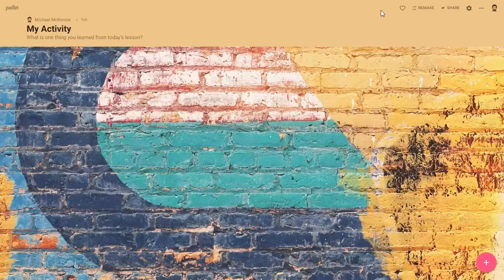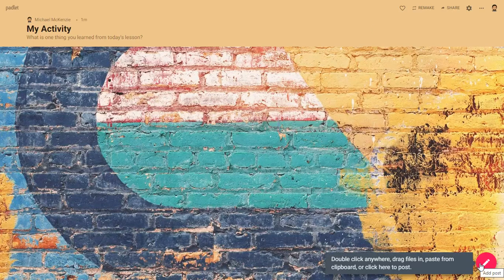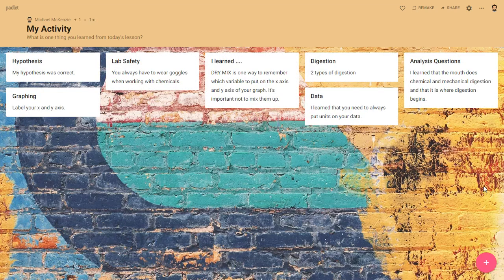Once you've shared it to them, they will have the option to add posts to your Padlet. You'll see posts popping up from different students as they type in their responses in real time. Here's what your Padlet will look like once your students start putting their reflections on the wall. You can see that they have a title and a description, all answering the question: what is one thing you learned from today's lesson? Padlet is a great way to have students reflect anonymously.